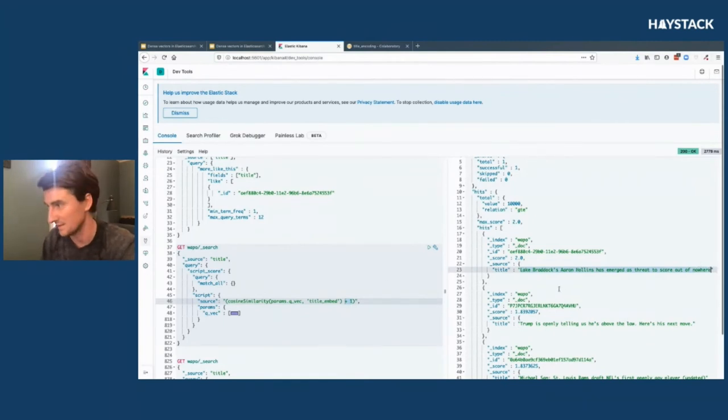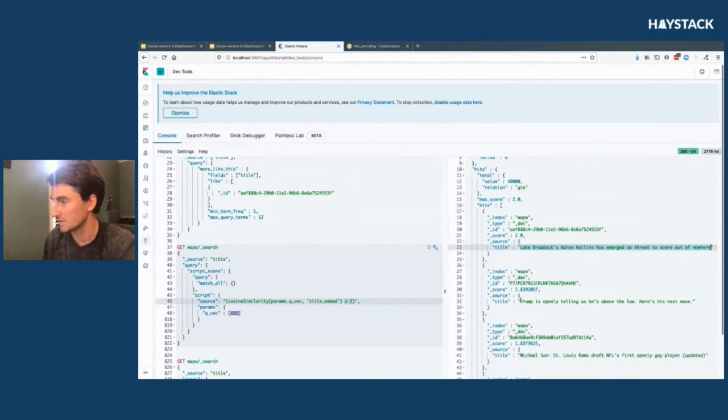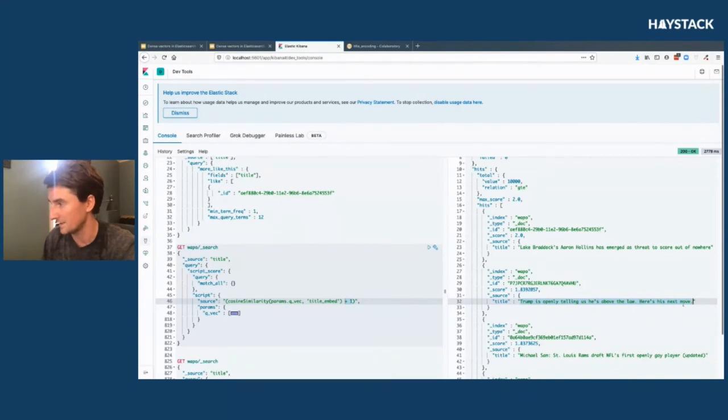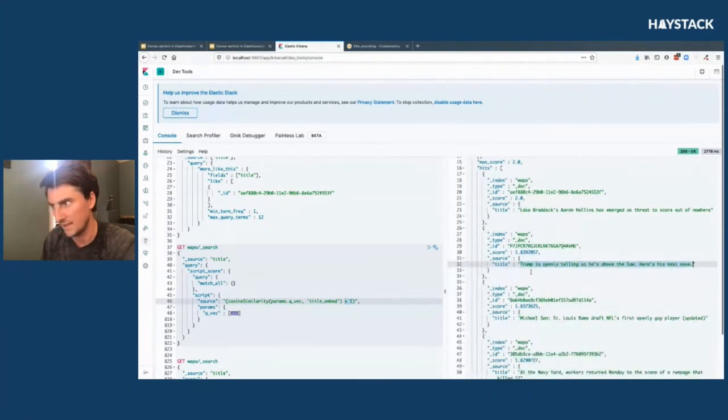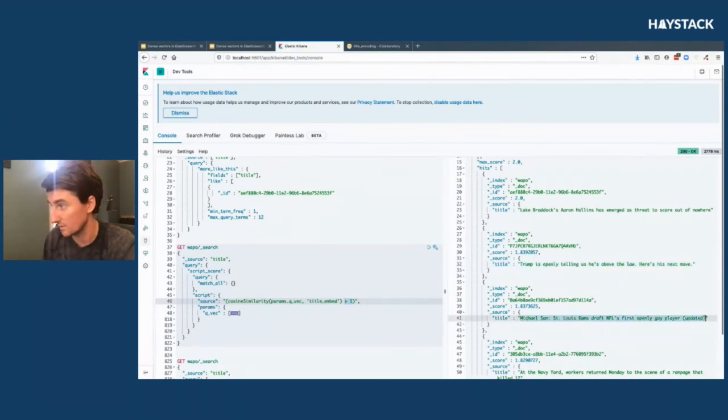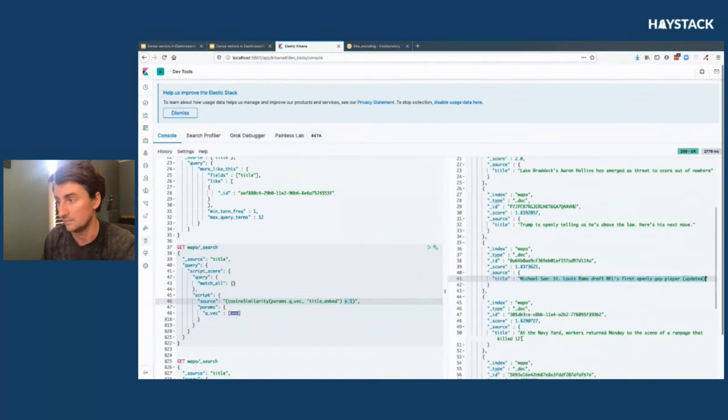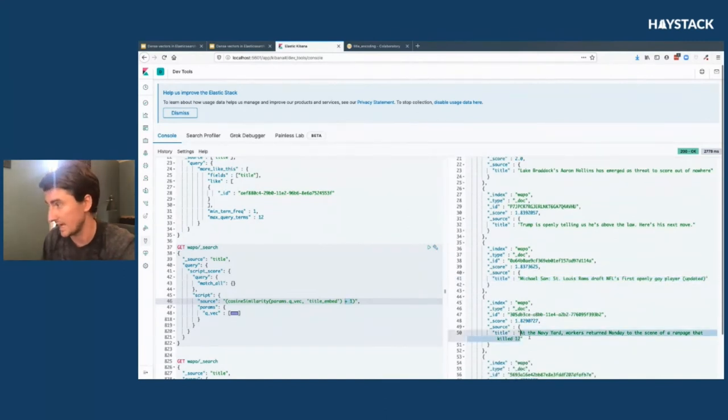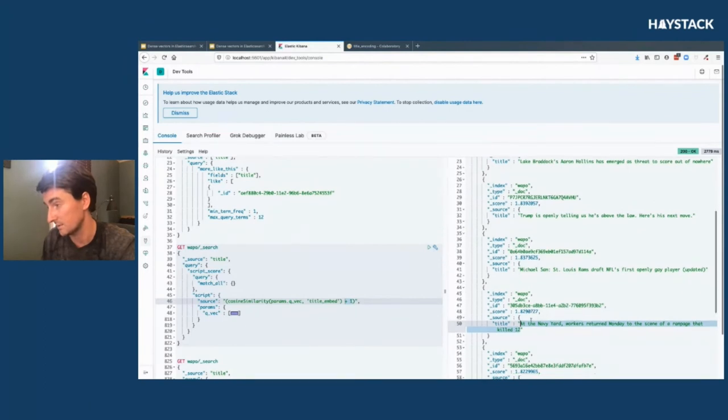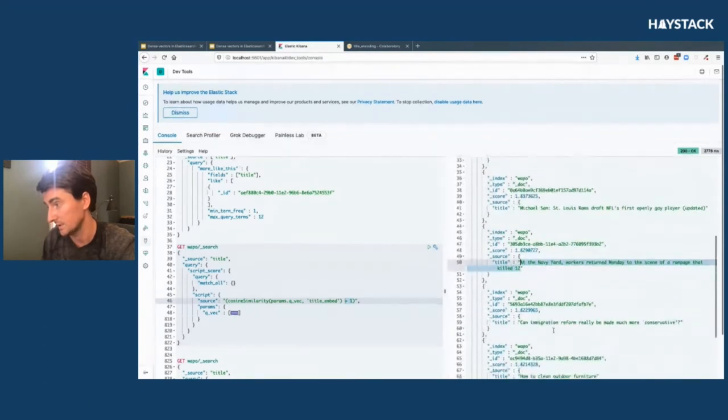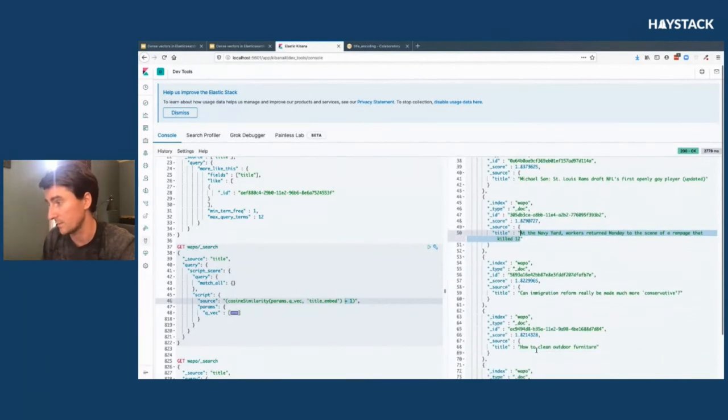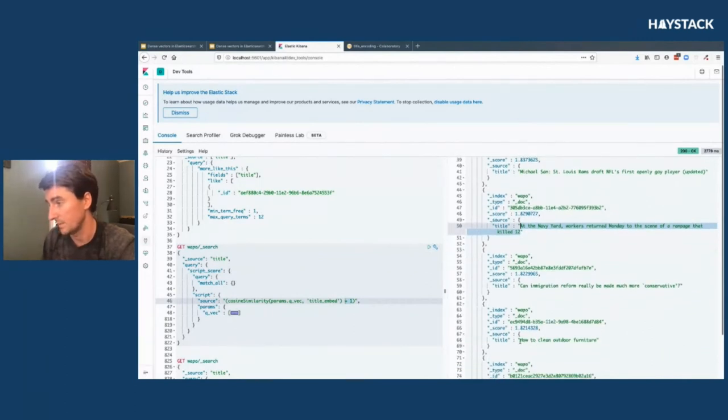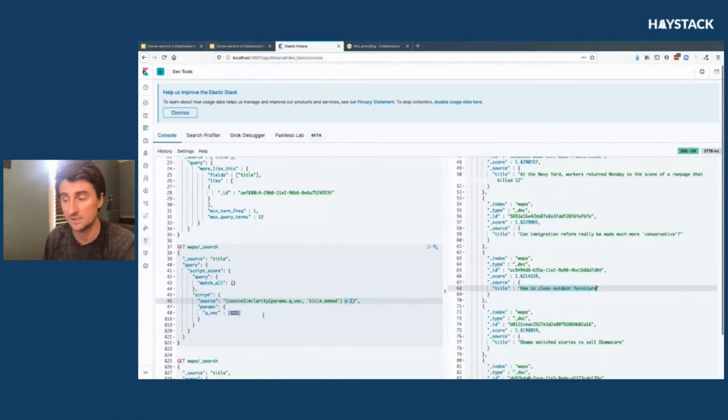You can see it matches itself, which is good. That means the embeddings are doing the same thing each time they go into the model, surprise surprise. The next article is 'Trump is openly telling us he's above the law, here's his next move,' kind of weird to see that slip in there. Michael Sam is at least another football player, which is reasonable. At the Navy Yard there was a mass shooting unfortunately. Then can immigration reform, how to clean outdoor furniture—there's a lot of things that don't really make a whole lot of sense in terms of the high school football context.